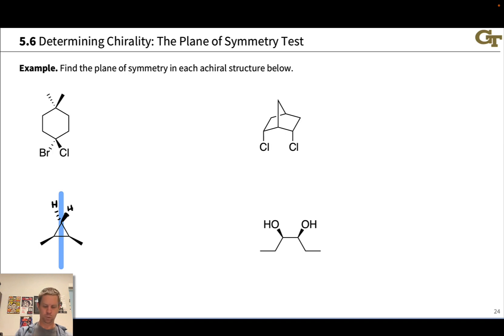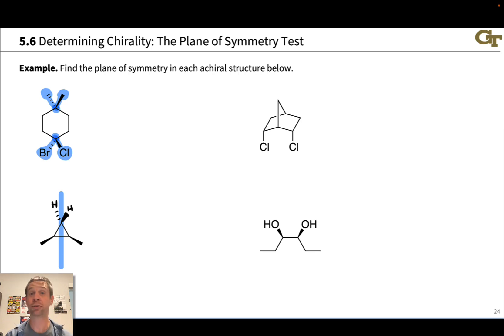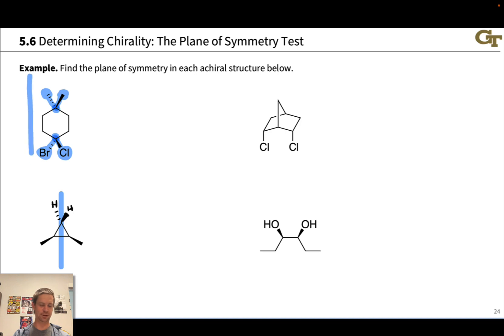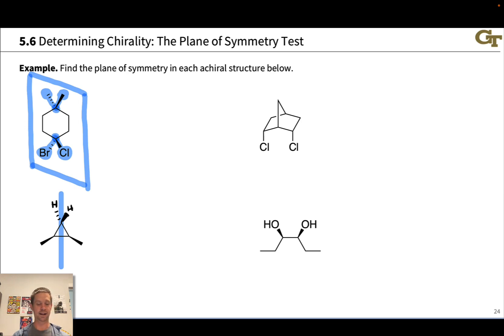Similar things apply to the top-left case, where there is a plane that includes these two carbons perpendicular to the screen, includes the carbon-chlorine bond, the carbon-bromine bond, the carbon-methyl bond, and the other carbon-methyl bond. All six of these atoms lie in a common plane. Reflection through that plane would move this C2H4 fragment to this one and this C2H4 fragment to this one, leaving the appearance of the molecule completely unchanged. The plane is mostly perpendicular to the screen and includes all those atoms highlighted in blue.